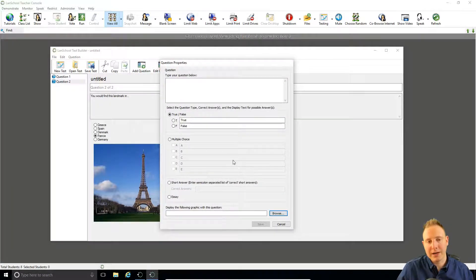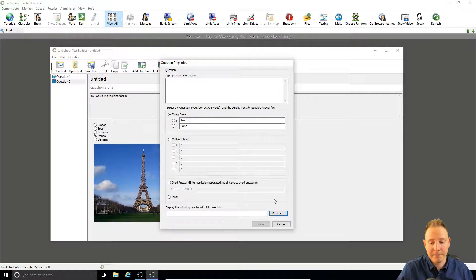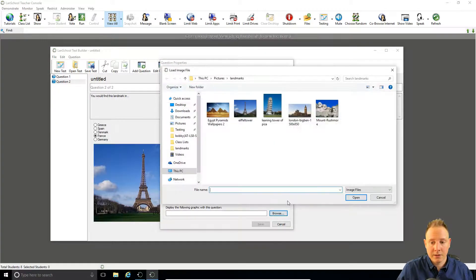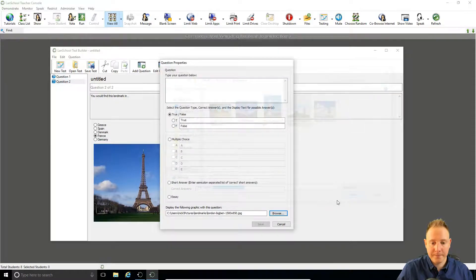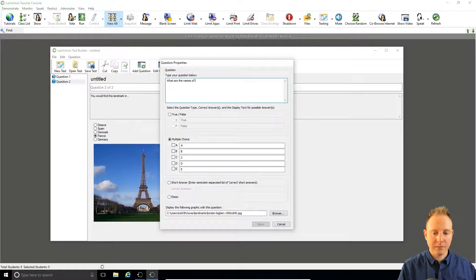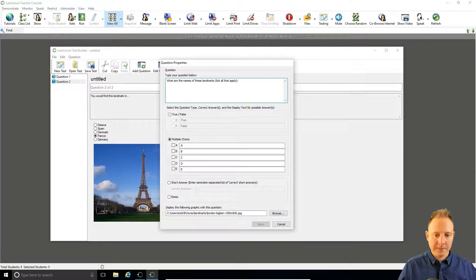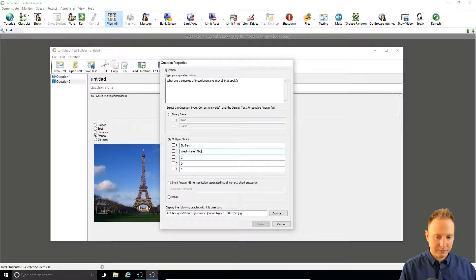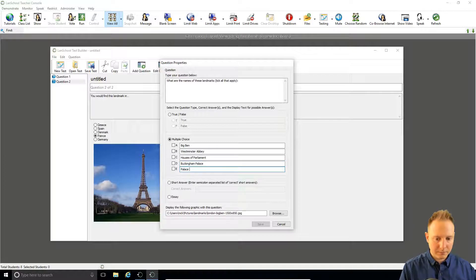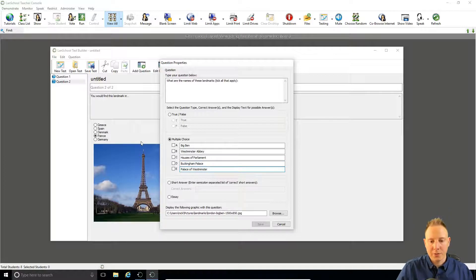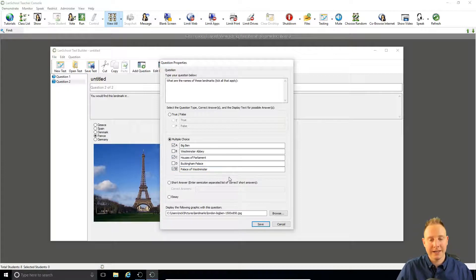In this question we're going to have two correct answers and the student is going to need both of them to get a pass mark. We'll use London. So we're going to make this question harder. There's three correct answers hidden in here and they need all three of them ticked to get the correct answer.